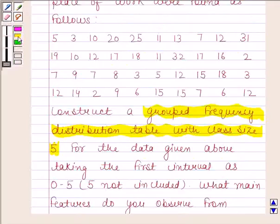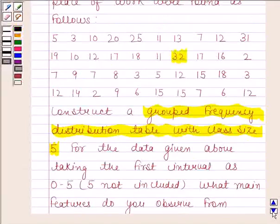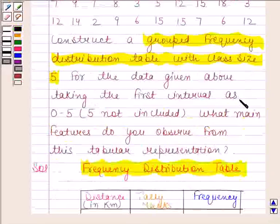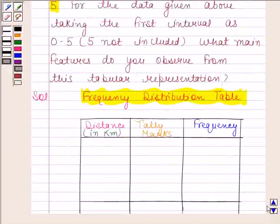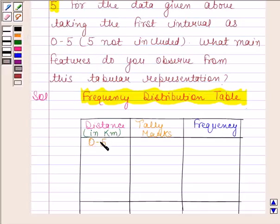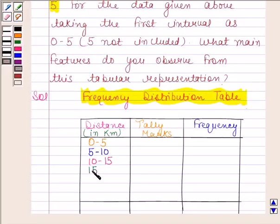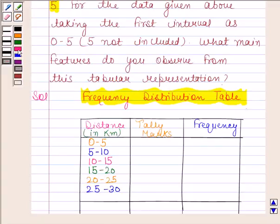Now look at the maximum value of the distance. The maximum value of distance is 32, and in the question we are given that we have to take the first interval as 0 to 5, in which 5 is not included. Since class intervals are of the same size, we take the class intervals as: 0 to 5, 5 to 10, 10 to 15, 15 to 20, 20 to 25, 25 to 30, and 30 to 35.